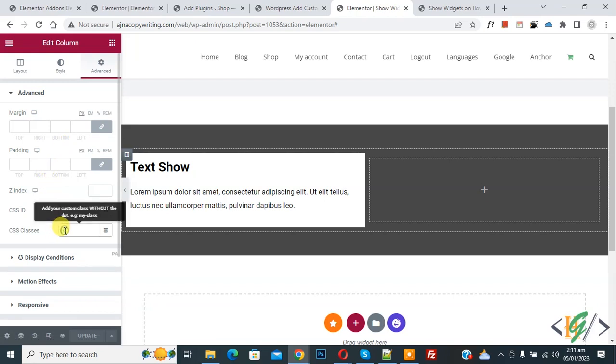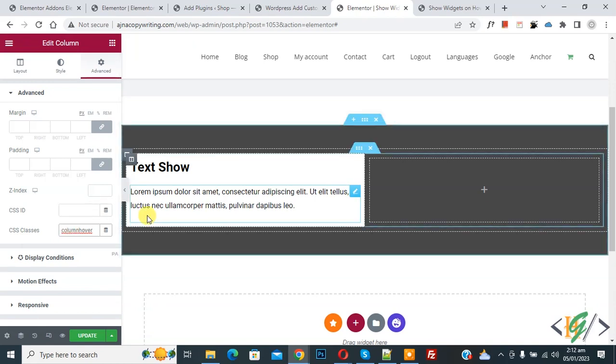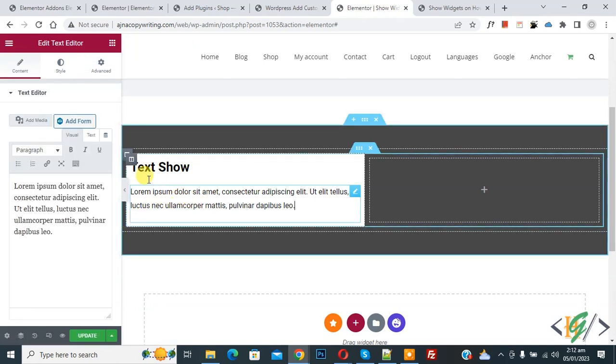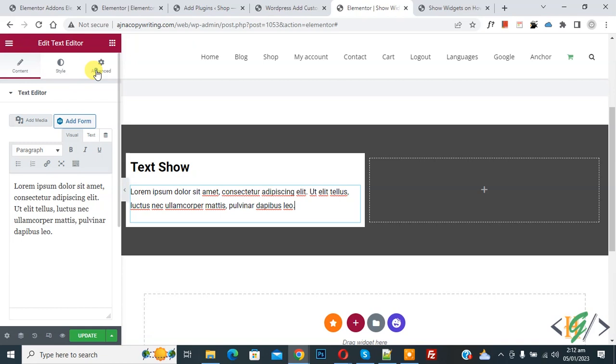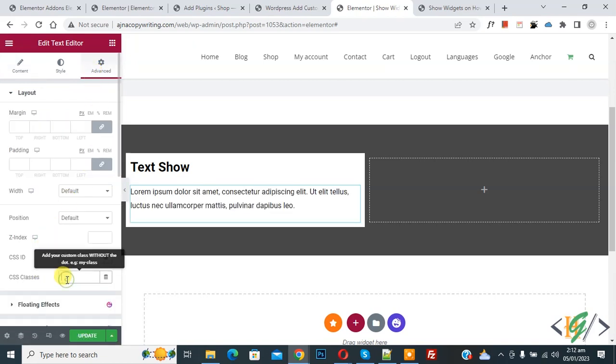Add here column hour, so we added CSS class column hour in column. Now click on text, go to advance, and then in CSS class add here text hour, and then click on update first.